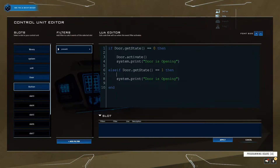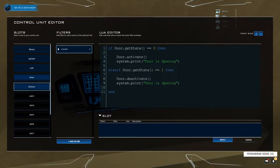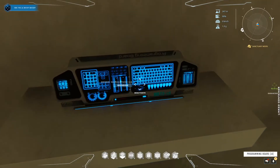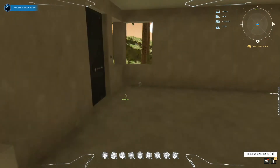Then copy the debug line into the else-if block and above it add door.deactivate(). Change the print message to 'door is closing'. That's about it for the toggle logic.